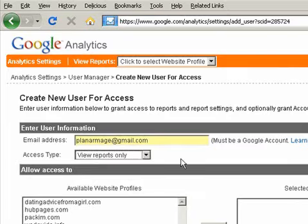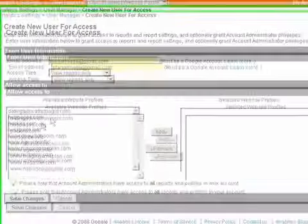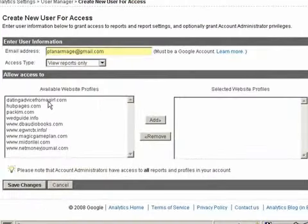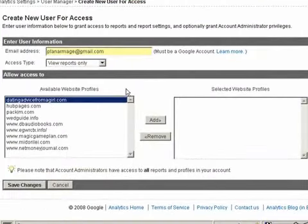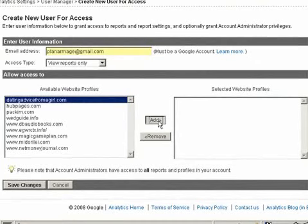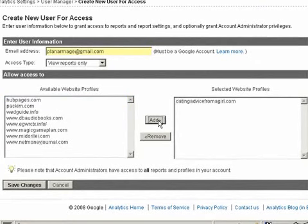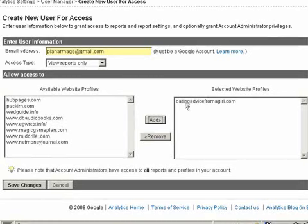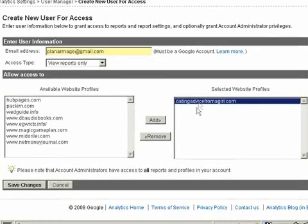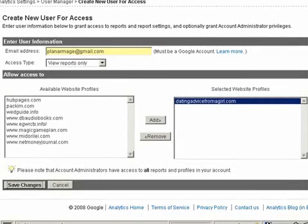So I'm going to choose View Reports Only and then I'm going to choose which website I want them to have access to. Then I'll click Add. What's neat is they can have access to more than one of your sites. In this example, I'm just going to use one. And then just click Save Changes.